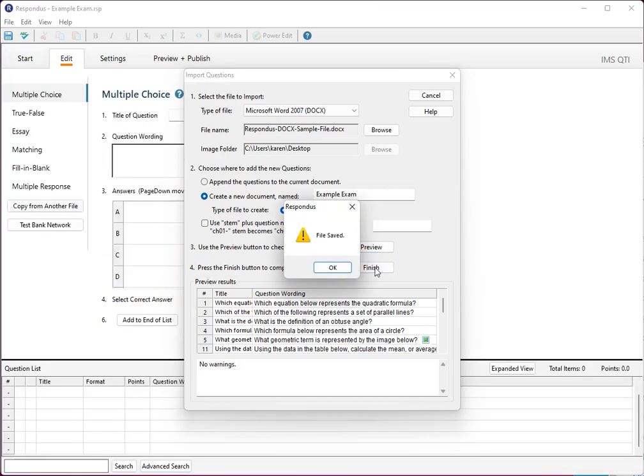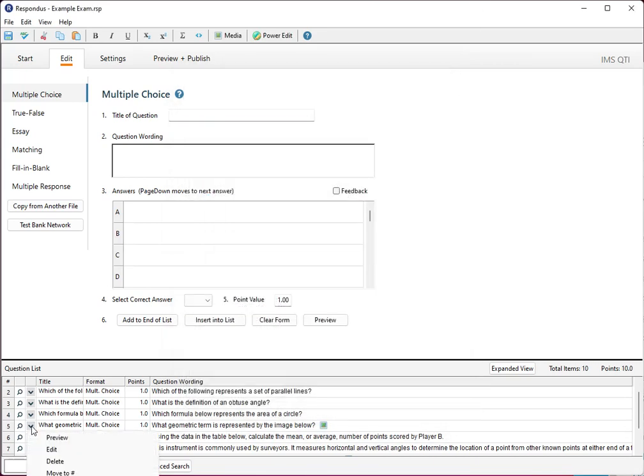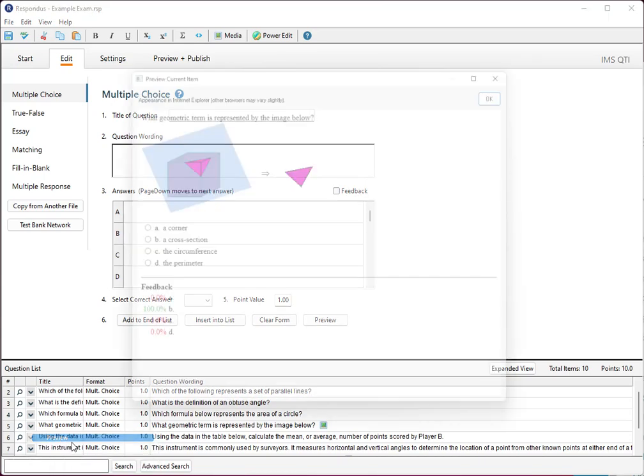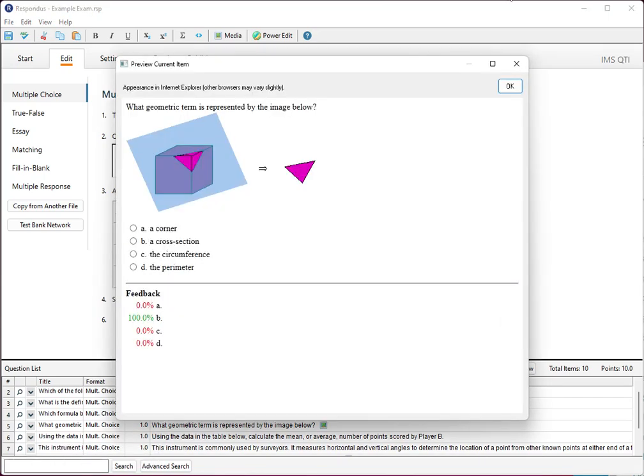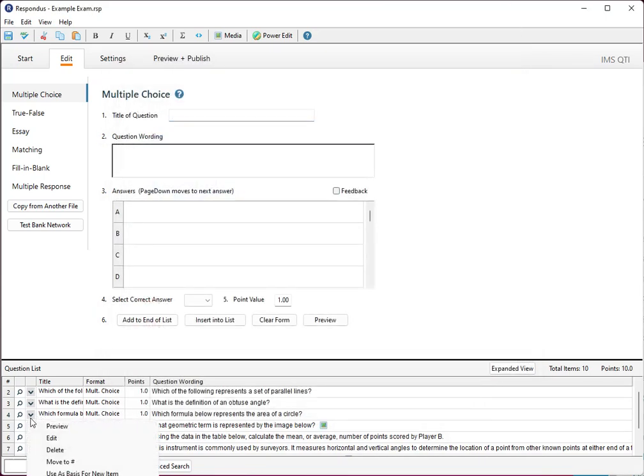So the example file is now uploaded to Respondus. And if you need to take a look at any of them you can click on the little drop down box and select preview. And as well there's an edit here if you need to make any changes.